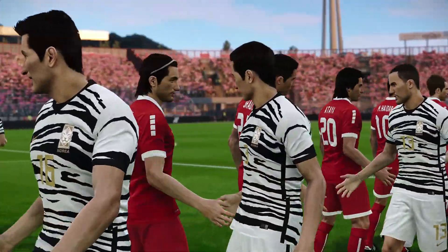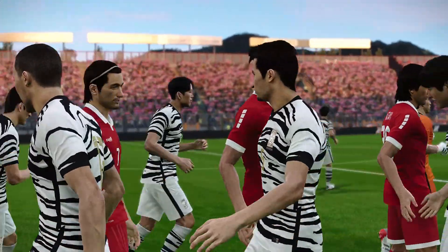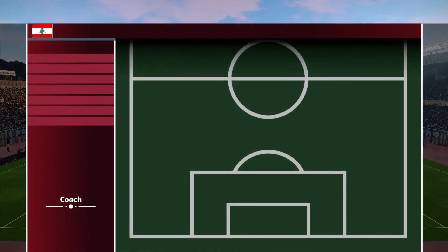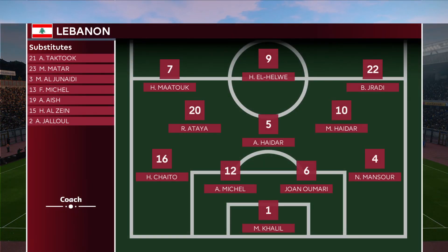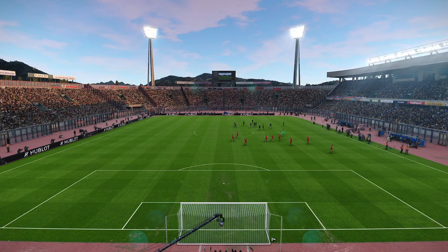As these two sides are prepared for kickoff, let's take a look at our starting lineups. For the Lebanese, they line up in a 4-3-3. Matuk, El-Hilwe, and Zradi are the front three. Ataya, Haidar, and Haidar your midfield. Khalil and Nett behind the back four.